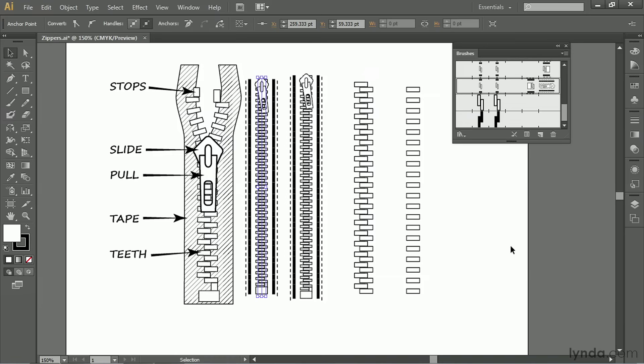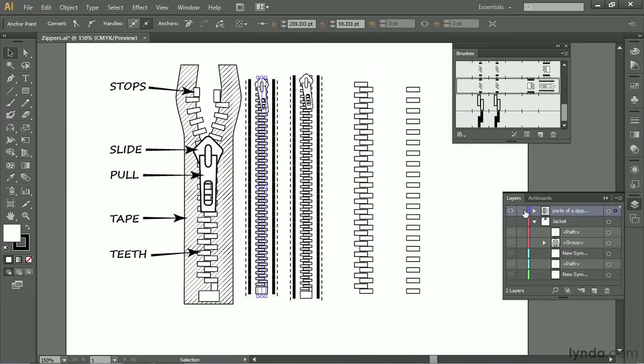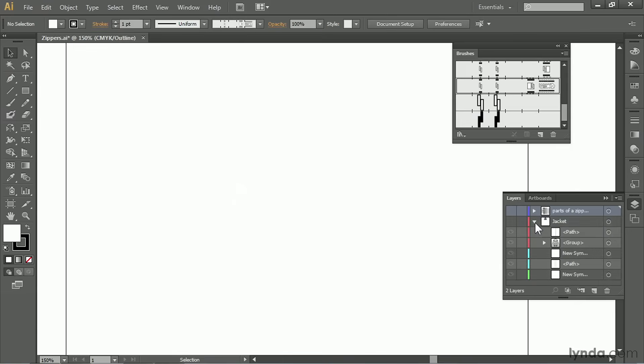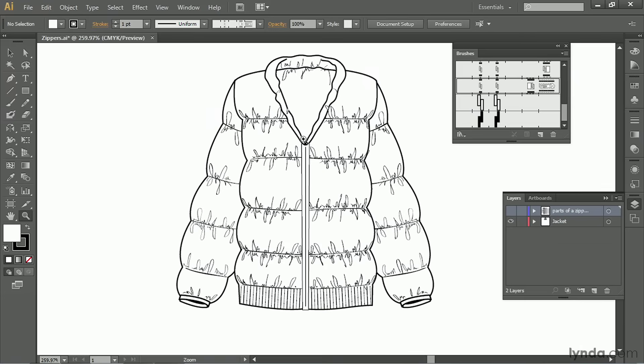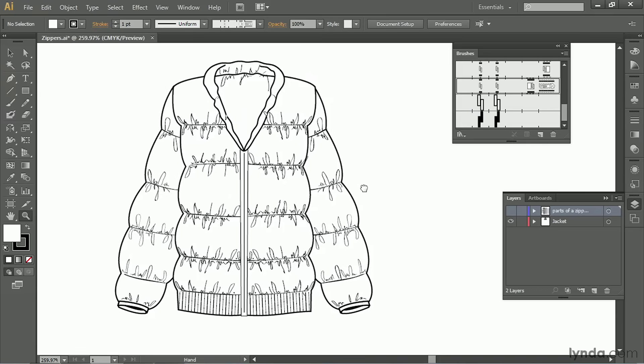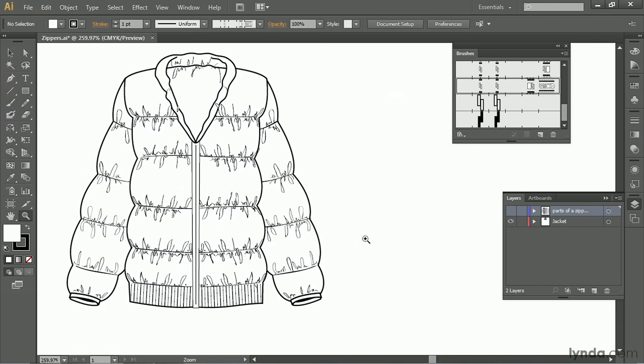I'm going to close this layer and turn on this one. I've got a jacket here that is in need of a zipper, so let's go ahead and make one. The zipper size I need for this jacket, and it should work for you too, is very, very small.